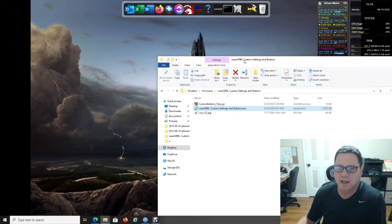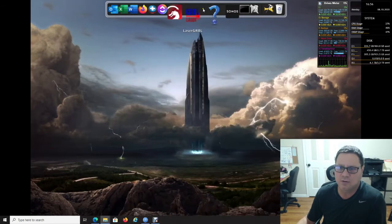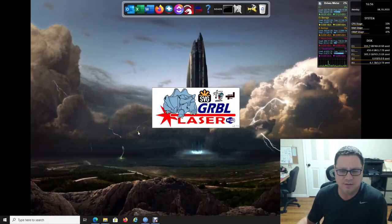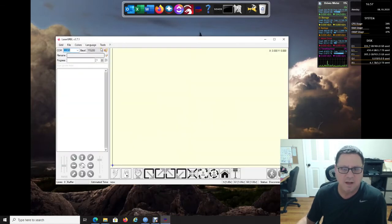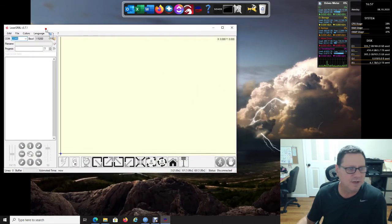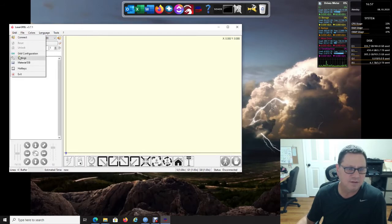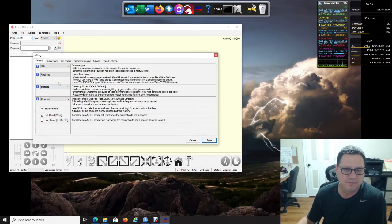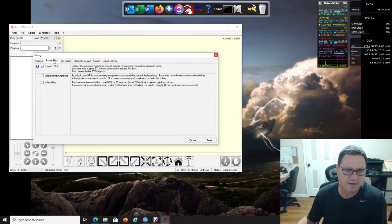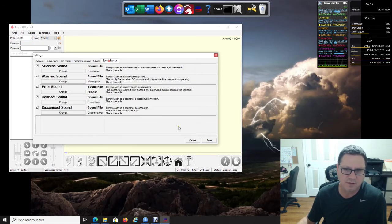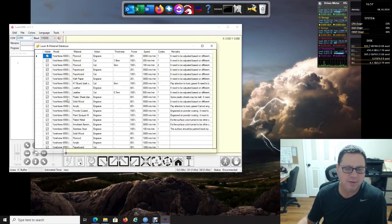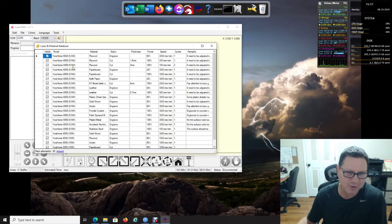When you load LaserGRBL you will notice some new buttons down here and you'll notice it's a little bit different size. There are some different settings, nothing really major. Basically most of the stuff is still set as default. You might notice the material database has your lasers in it now.